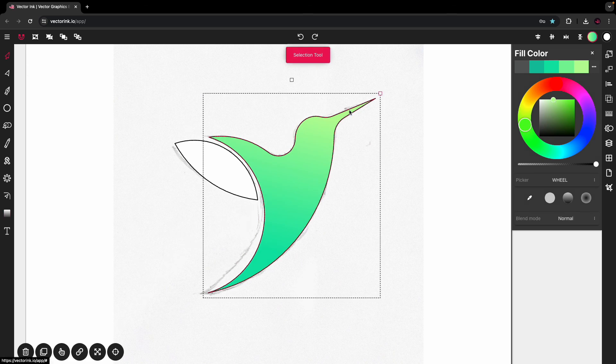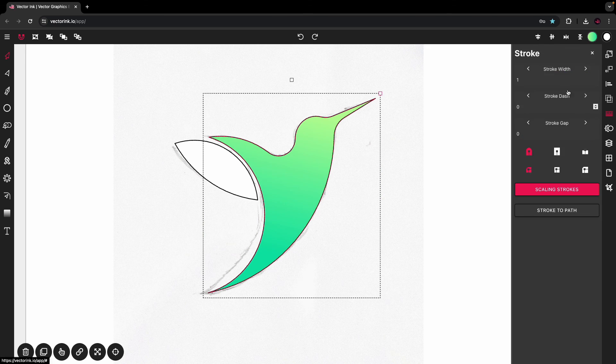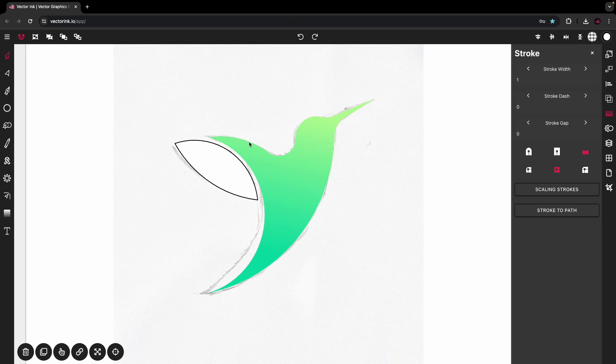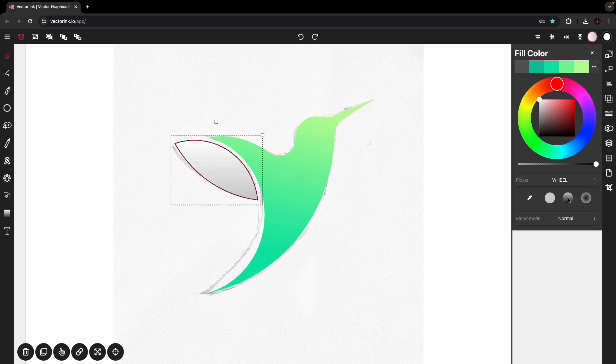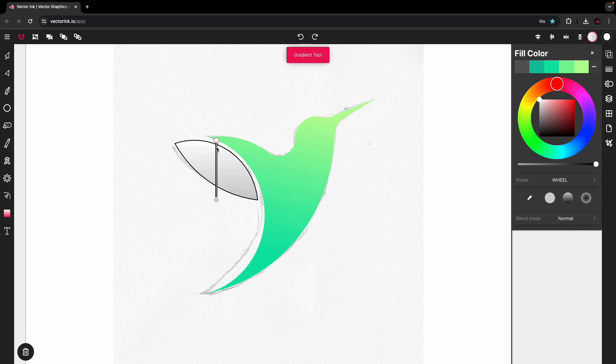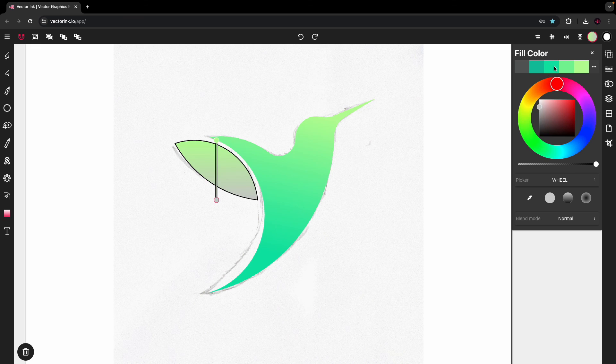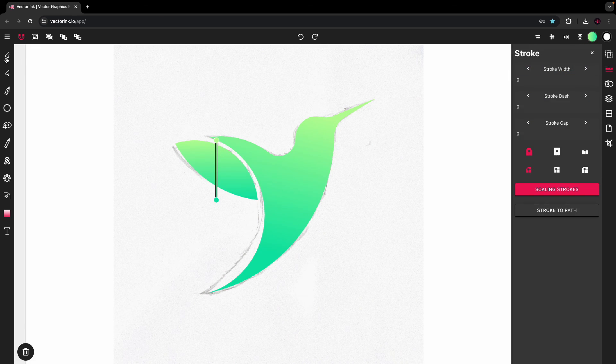That looks smooth. Very smooth. Let's get rid of the stroke width. See what this looks like. Alright. Now let's do the same here. Let's tap on the wing. Gradient tool. Lighter color for the top. Darker color for the bottom. Remove the stroke.